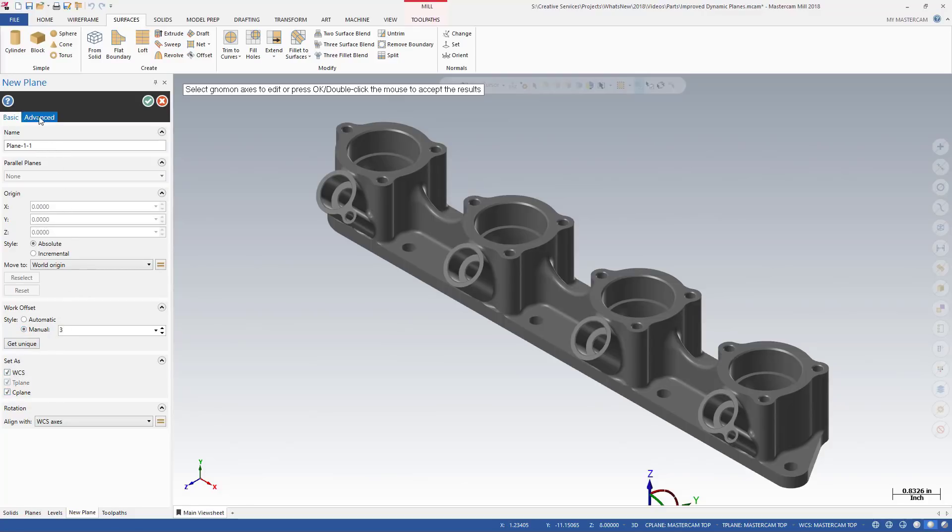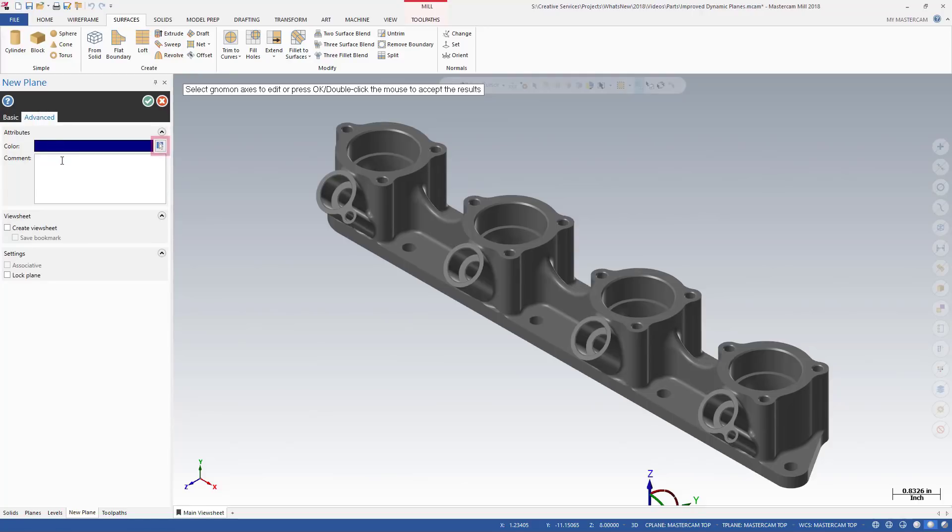The Advanced tab provides additional options such as defining a plane color, adding a comment, or creating view sheets.